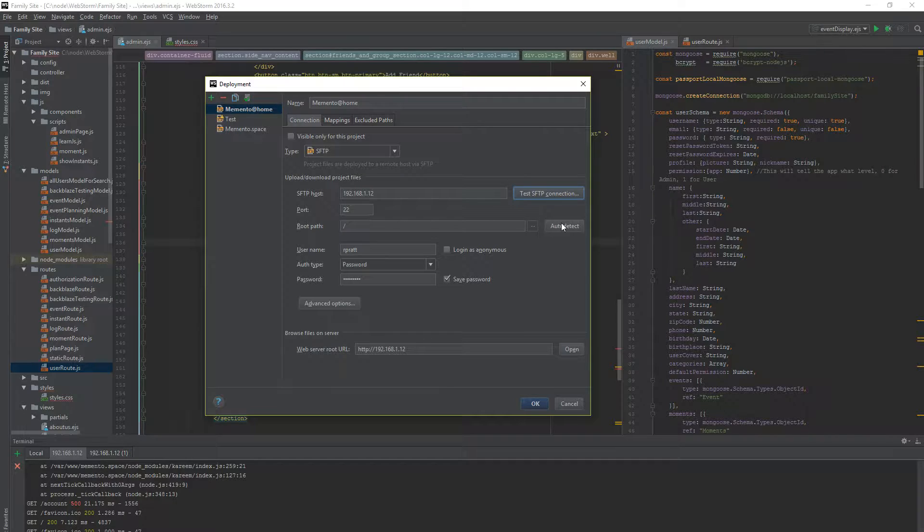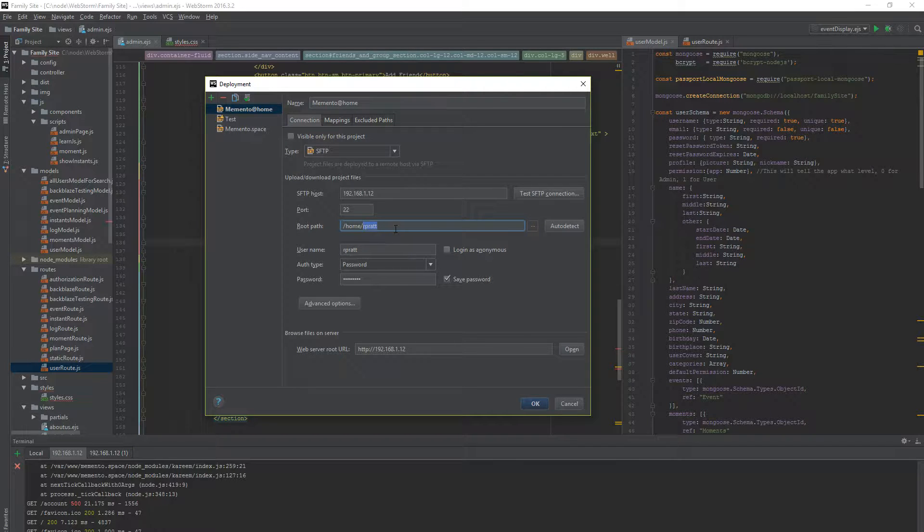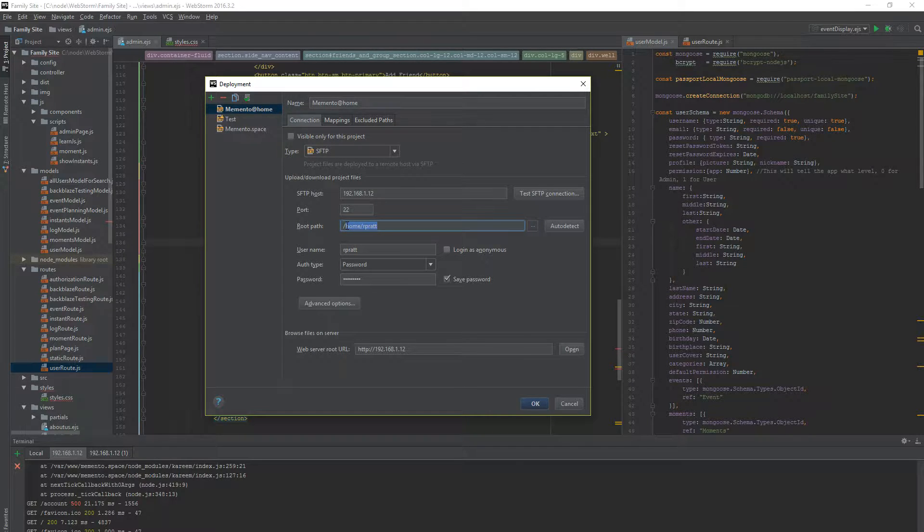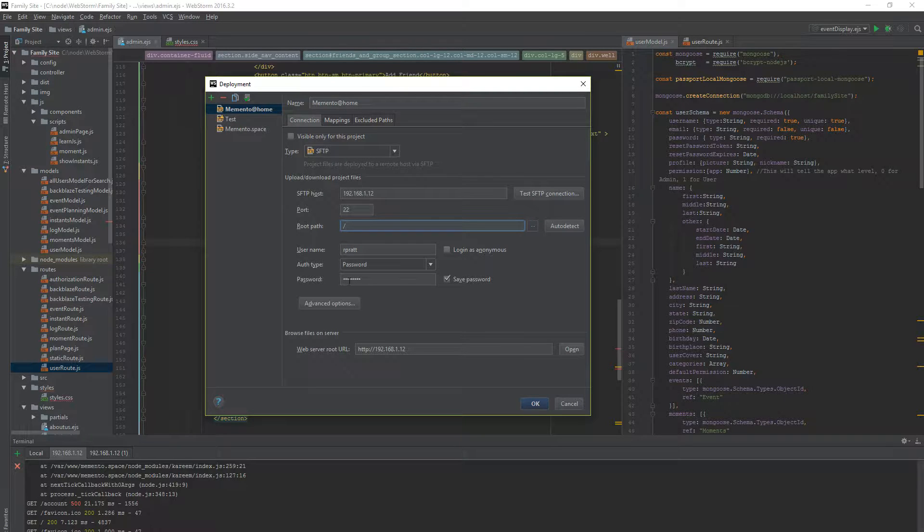Root path, you can auto detect as well if you just want to. This is detecting the path of my user in Linux, home rprat, since this is my username. But that's really not pertinent to me because my app isn't only under my username, it's under the root directory. And you'll see that when we go into Mappings next.